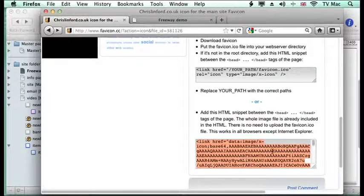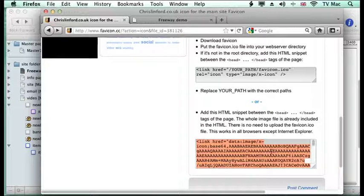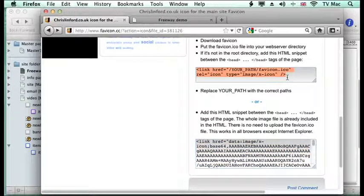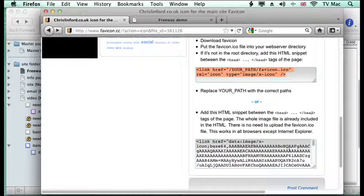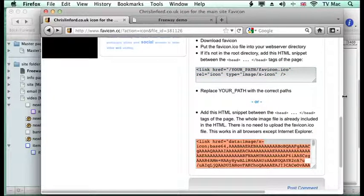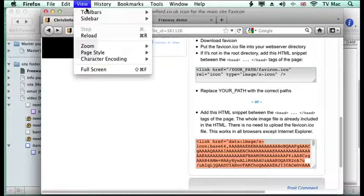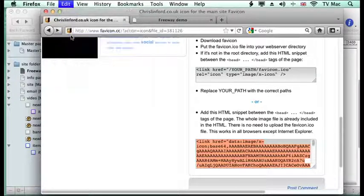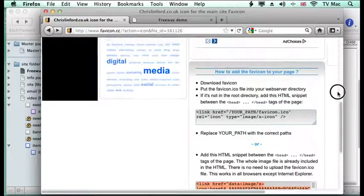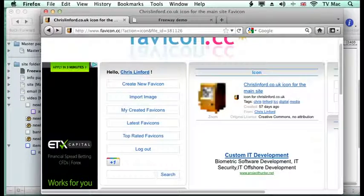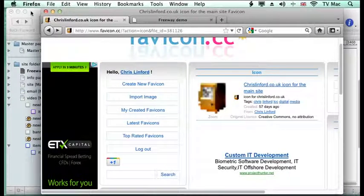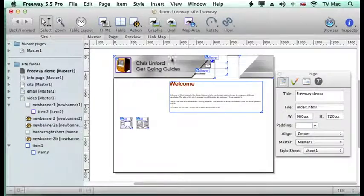What we're going to do is use their server for this purpose. Normally I would keep it on my server myself, but for this exercise we're just going to put it from there. All I do is copy that text, do a control C, and then we can exit that and go back into Freeway.